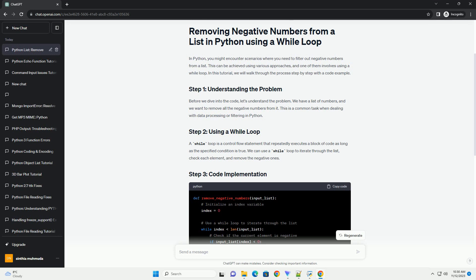A while loop is a control flow statement that repeatedly executes a block of code as long as the specified condition is true. We can use a while loop to iterate through the list, check each element, and remove the negative ones. In this example,